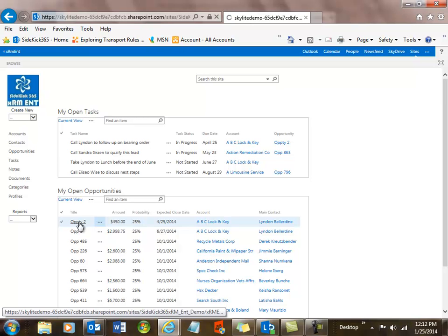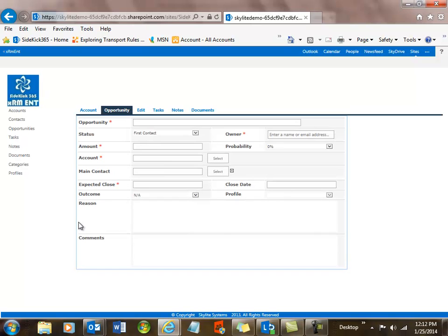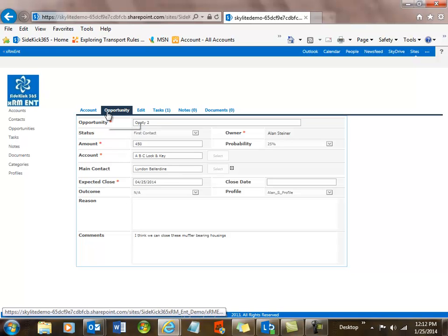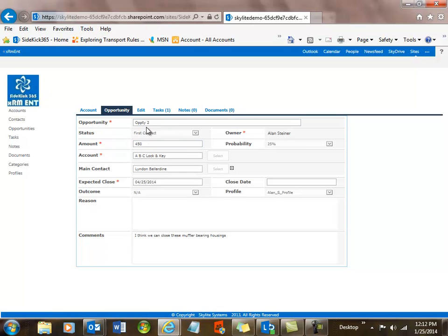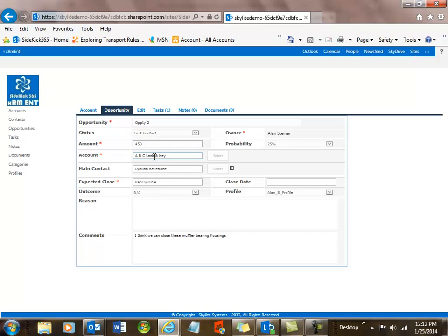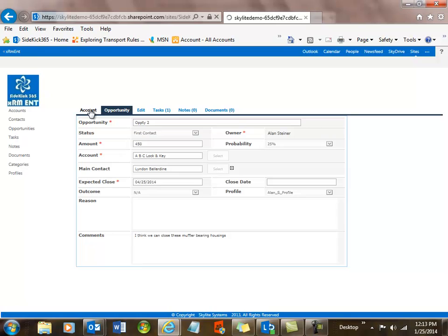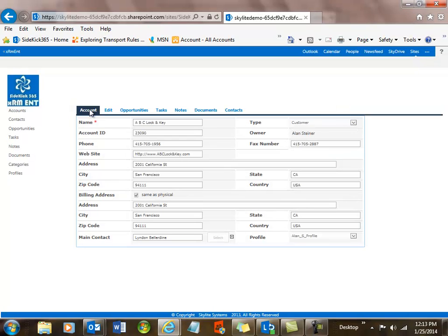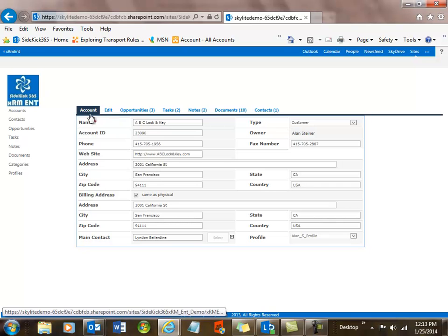You just simply click on the name or the title of that opportunity and it'll take you right into the screen that manages that opportunity. This is running in Office 365 right now, so you get an idea of the speed that you can get running in the cloud with an app in SharePoint. You can see that I've got one task and no documents associated with this particular opportunity, and I also have an account called ABC Lock and Key. Let's go to that account now.